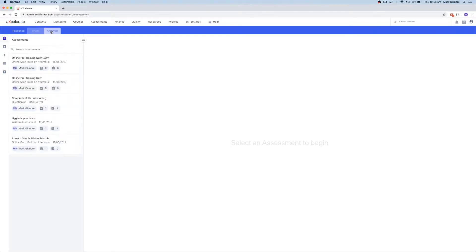You can think of published as active, drafts as under construction, and archived as inactive or deprecated.